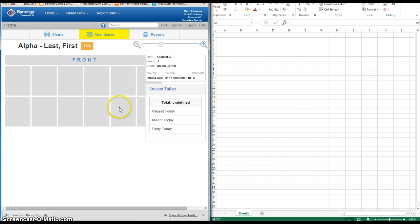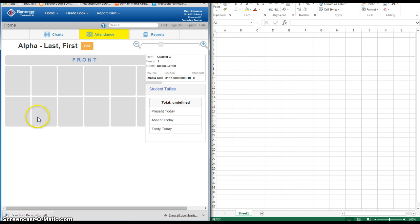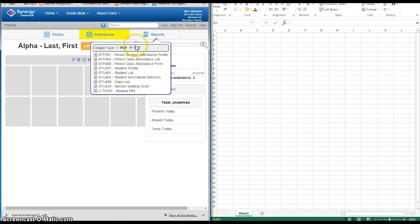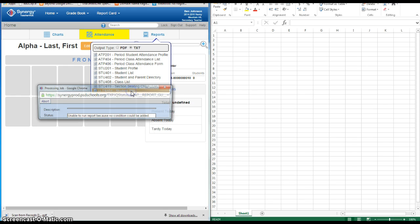Go into Synergy and pull up your class. I don't have any students in here — I'm just doing this out of concern for privacy. What you want to do is go to Reports and change it from PDF to Text. We need a text report, and then you're simply going to go down here to Student PIN, which is the report you want.